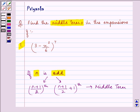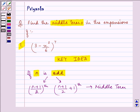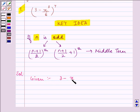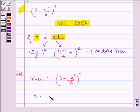The knowledge of the middle terms is the key idea of our question. Now, the expression given to us is 3 minus x-cubed divided by 6, raised to the power 7. Here n is an odd number, equal to 7.